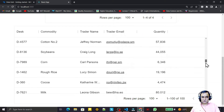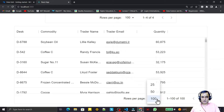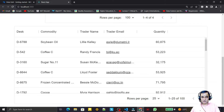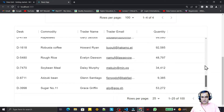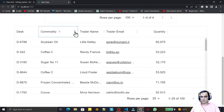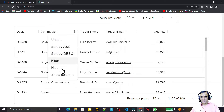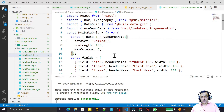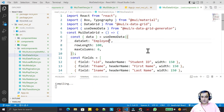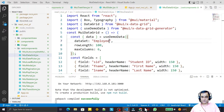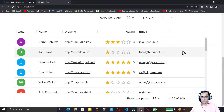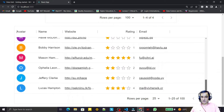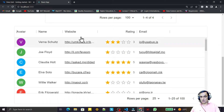We can see a large amount of data, with 25 records per page by default, and we can navigate to the next page. All the sorting and filtering properties we demonstrated earlier also apply here. We can also change the dataSet from 'commodity' to 'employee' — automatically all properties and data change. The employee dataset includes avatars, ratings, email IDs, and website fields, showing how richly varied the datasets can be.